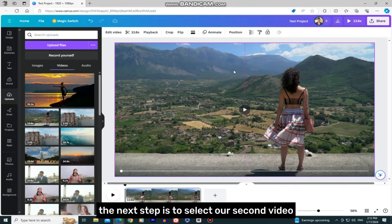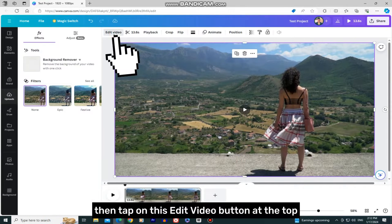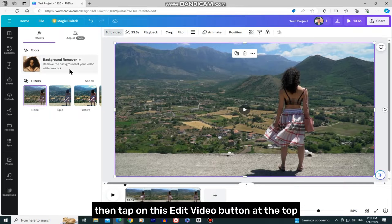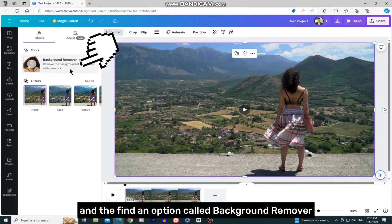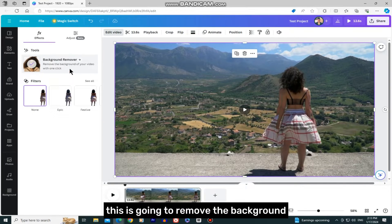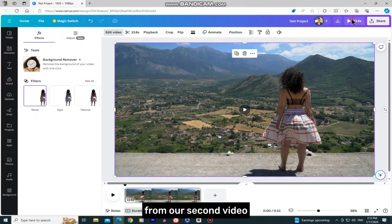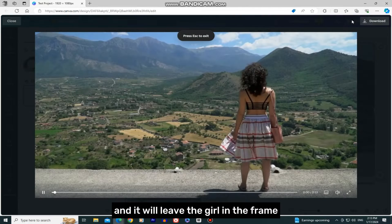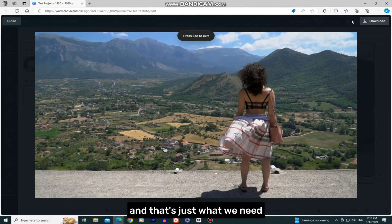The next step is to select our second video, then tap on the Edit Video button at the top and find an option called Background Remover. This will remove the background from our second video and leave the girl in the frame, and that's just what we need.